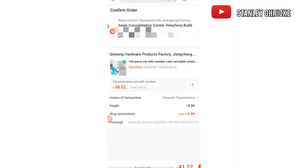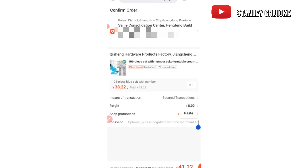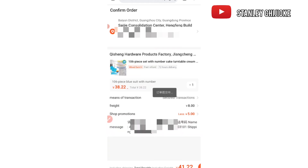The next step is the message section — it's always advisable to leave a message for the supplier. After providing the right details, I go ahead and tell them what to do. I tell them to write the customer's name on the package: 'Please kindly write the customer's details on the package.' I've already typed the message, so I just copy and paste it in the message field, then click paste.